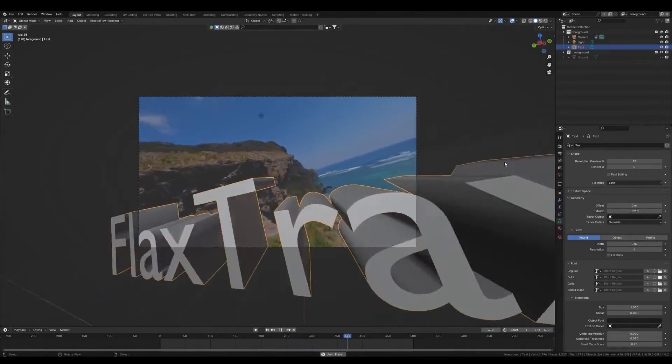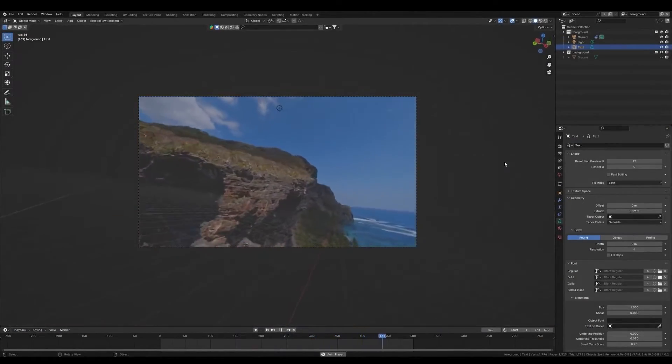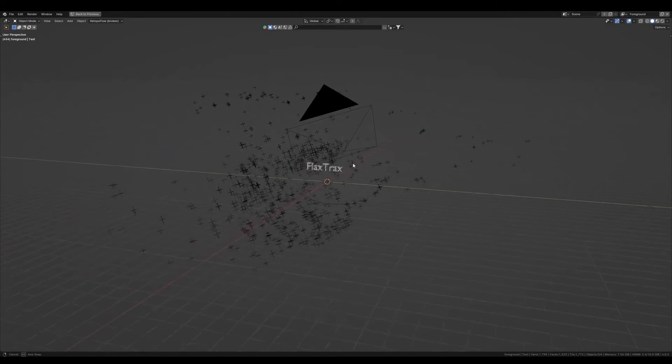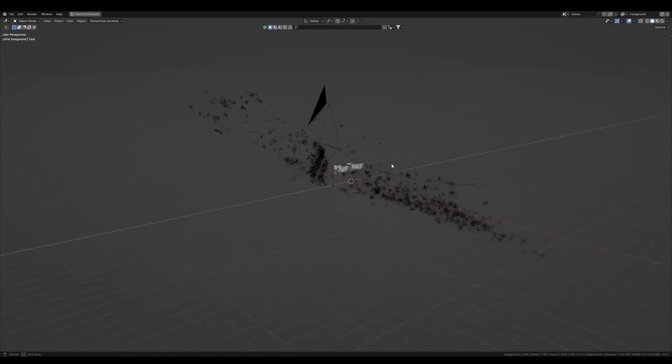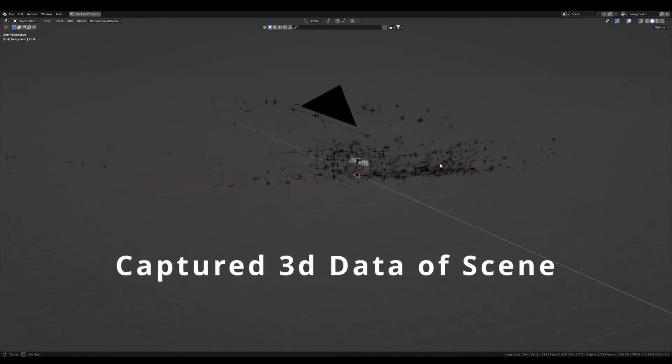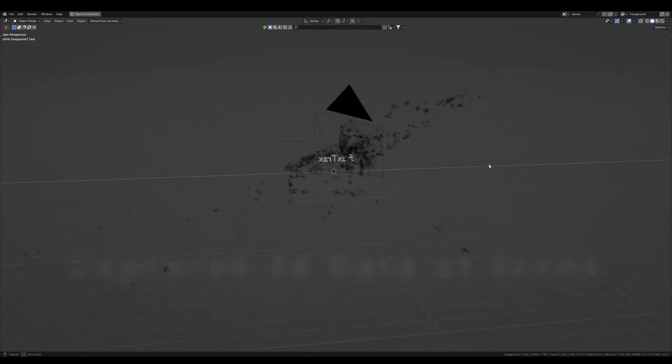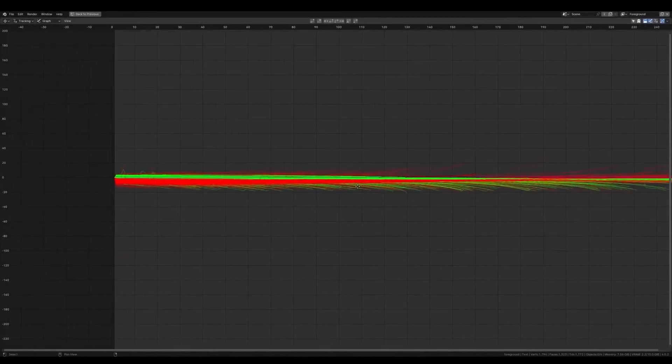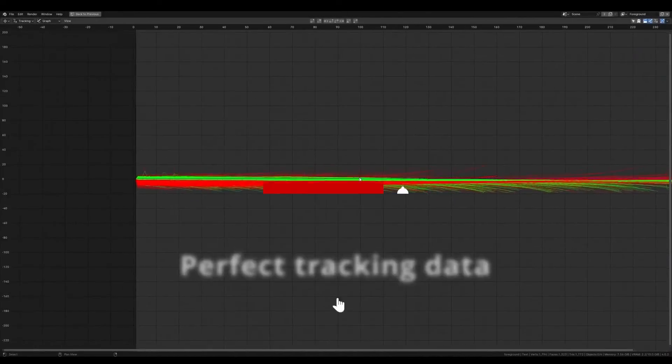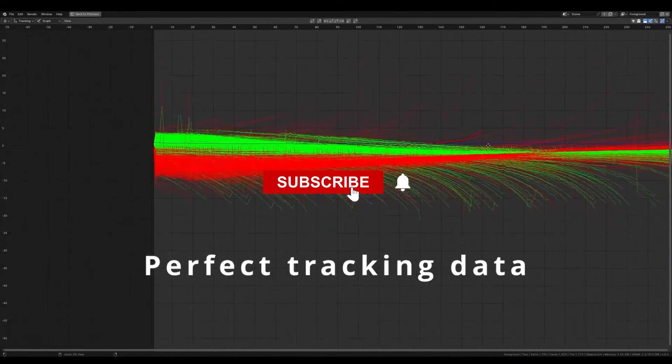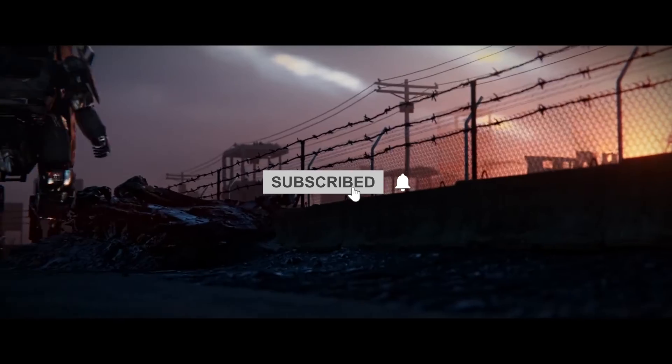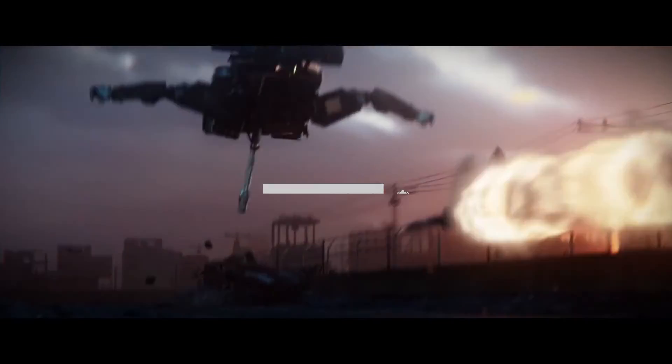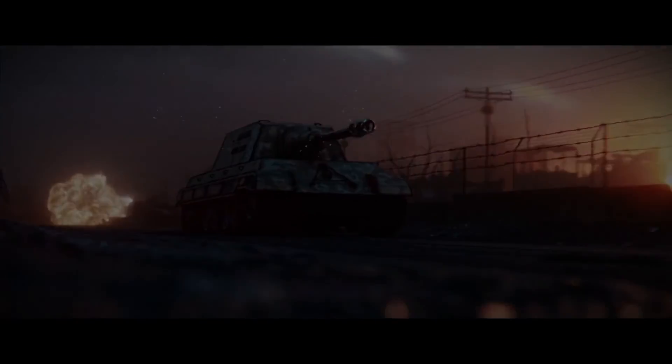So, if you are interested in FlexTracks, you will find all the necessary links in the description. I hope you guys found this video useful and informative. If you did, please give it a thumbs up. You can also check some of our previous videos. Thank you guys very much for watching again, and I will see you in the next one.